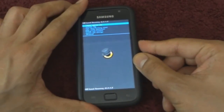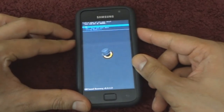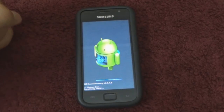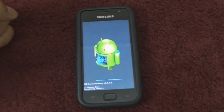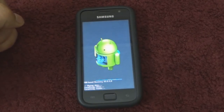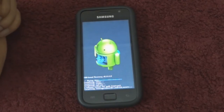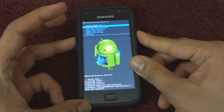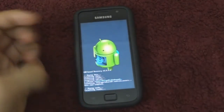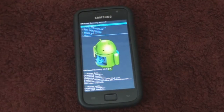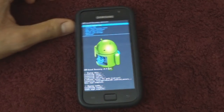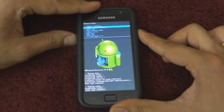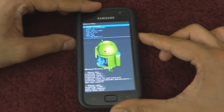Once in recovery, head on to Wipe Data / Factory Reset and select Yes. Next, select Wipe Cache Partition and hit Yes. And finally, head on to Advanced and select Wipe Dalvik Cache and hit Yes.